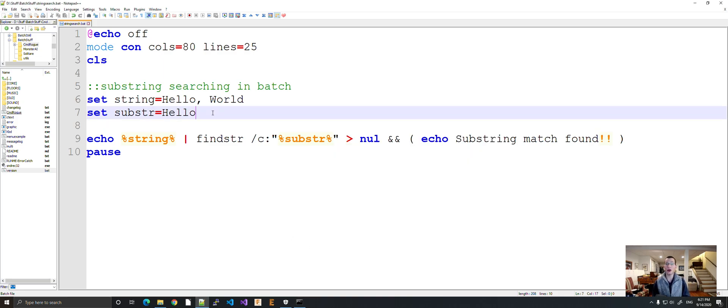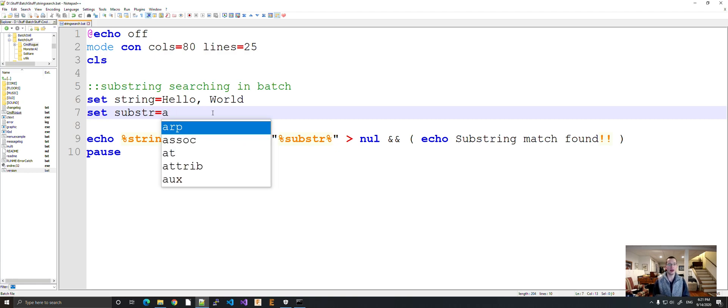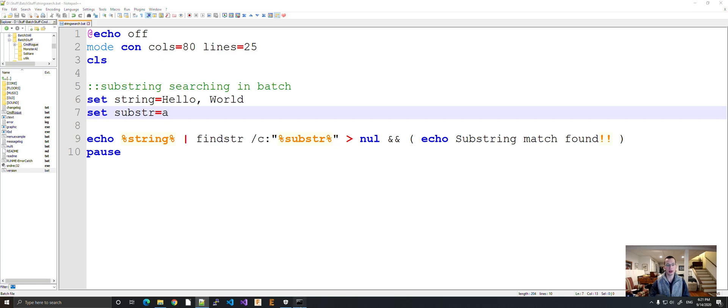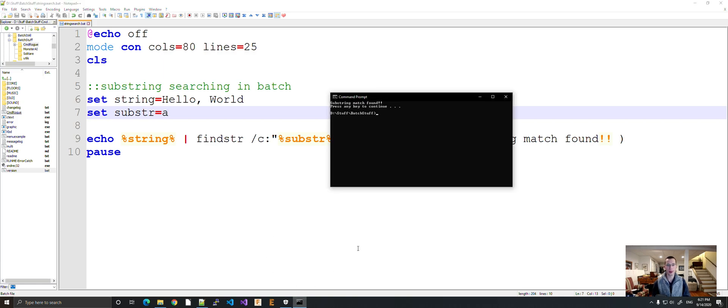Now let's do something that's not in there. Let's do like a. There is no character a. Nothing is printed.